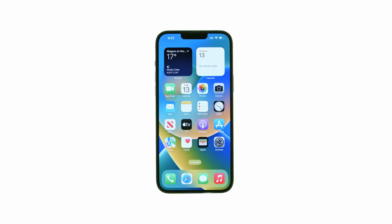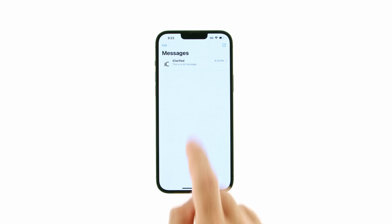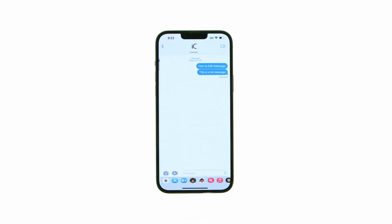Made a typo in your text? With iOS 16 or later, you can edit an iMessage. Tap to launch Messages from your springboard, then open your conversation.